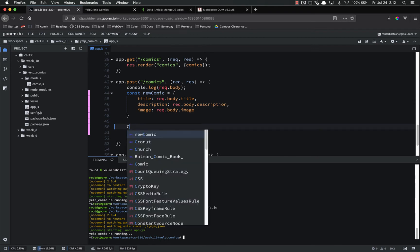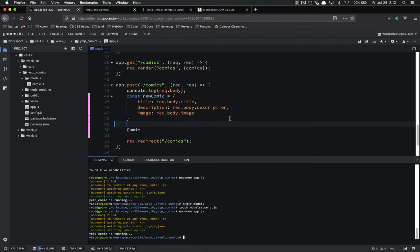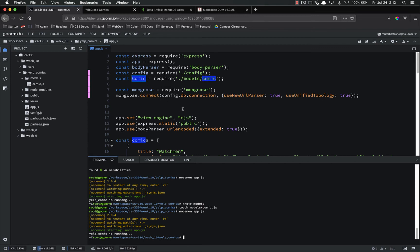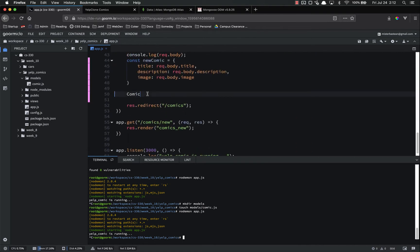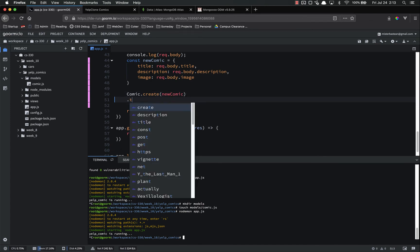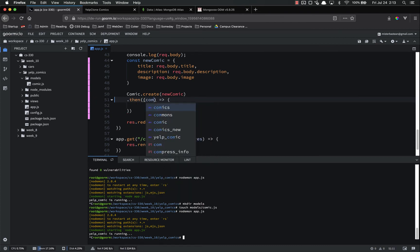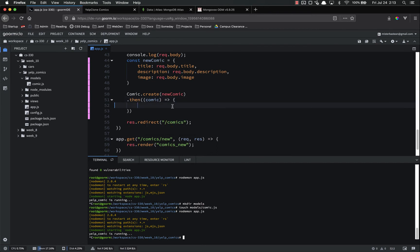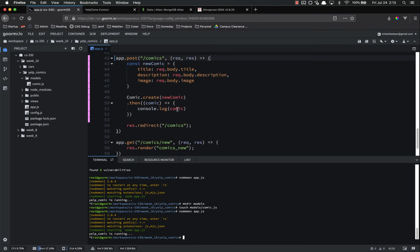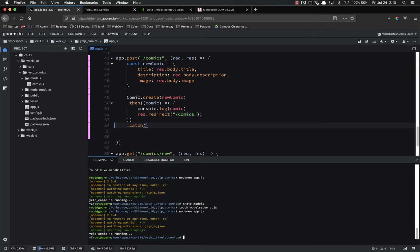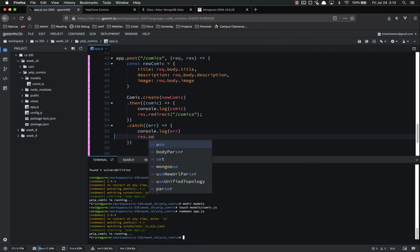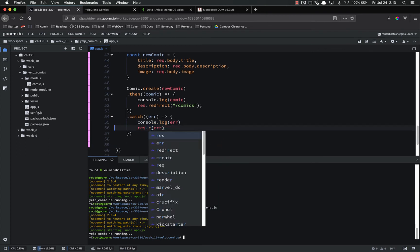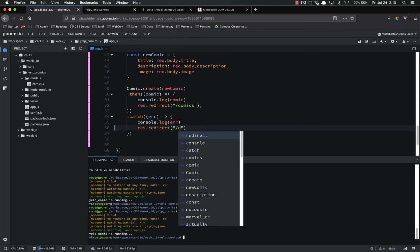Now we are going to call this comic model. Notice the capital C that is referring to this constant right here, which is the model that we created a minute ago. So comic.create, and we're passing in new comic. Passing in this right here. And remember, whenever we create something, it will return a promise. So .then do something. The comic will be passed in, right here. So let's go ahead and console.log that comic. So if everything does like it's supposed to, we're going to console.log comic, and then we're going to res.redirect to comics. But if we do it on catch, we'll do an error. So we'll want to console.log error, and res.send that error. Now let's just res.redirect back to slash comics.